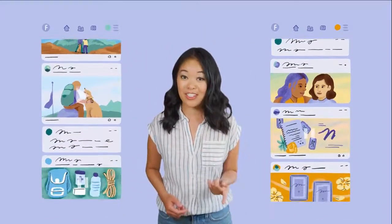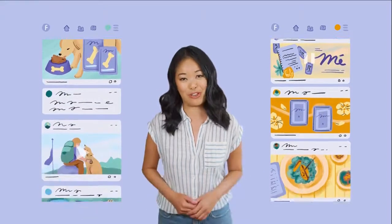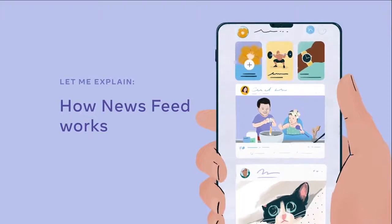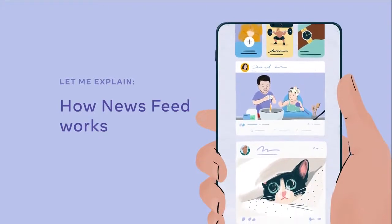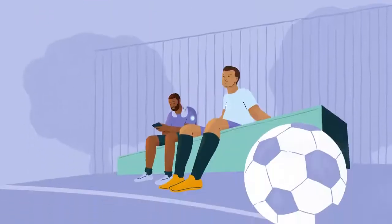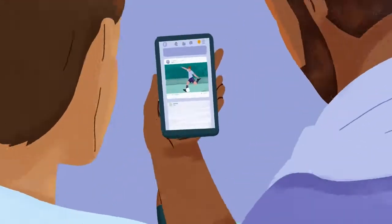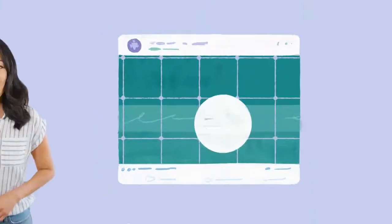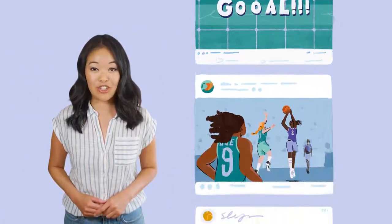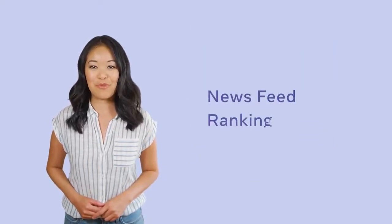Mine probably looks a lot different than yours. So how do we determine what shows up in your News Feed? Well, let me explain. On any given day, there are thousands of pieces of content that you could potentially see in News Feed. We use an algorithm that predicts what posts you're most likely interested in and puts those at the top. It's called News Feed ranking.